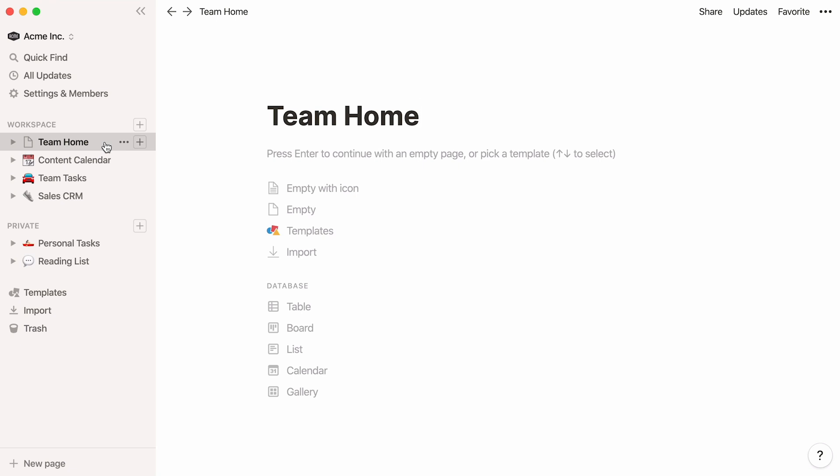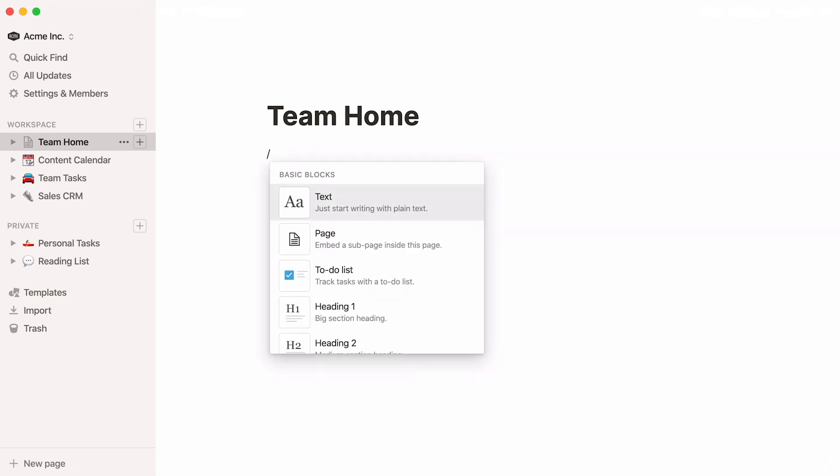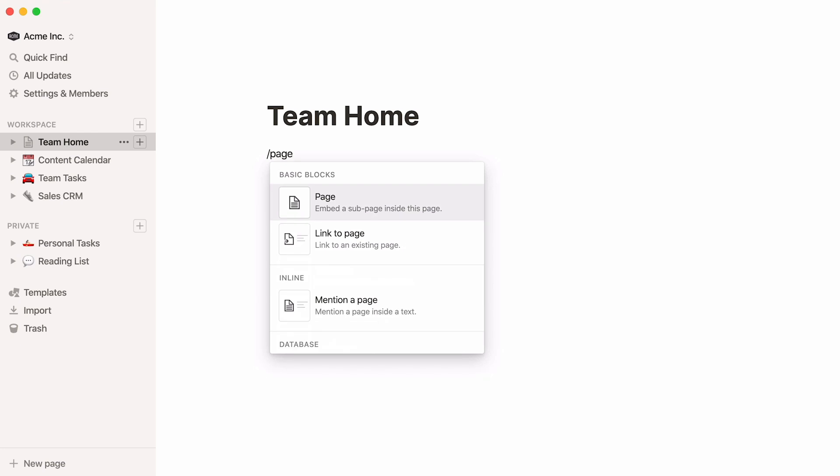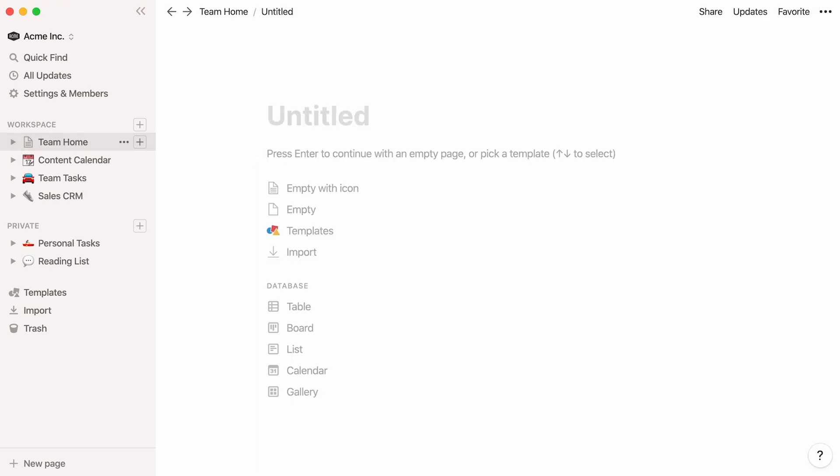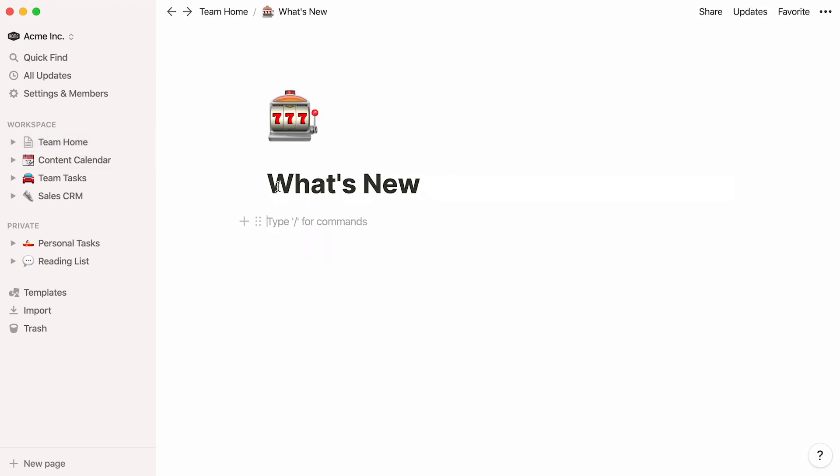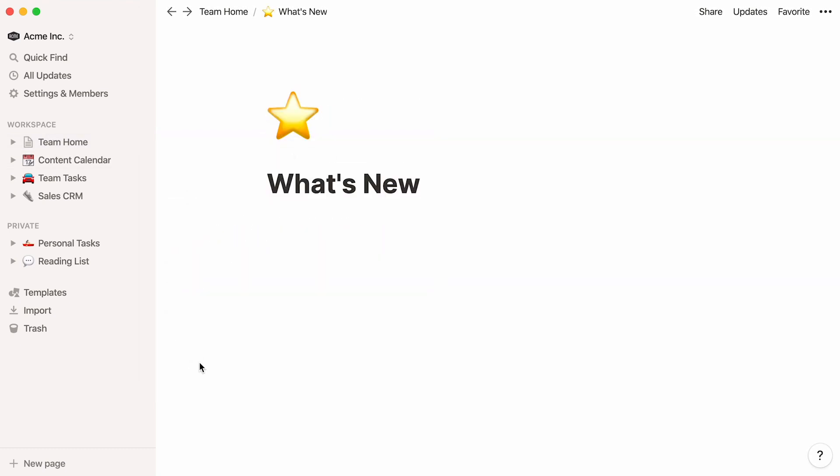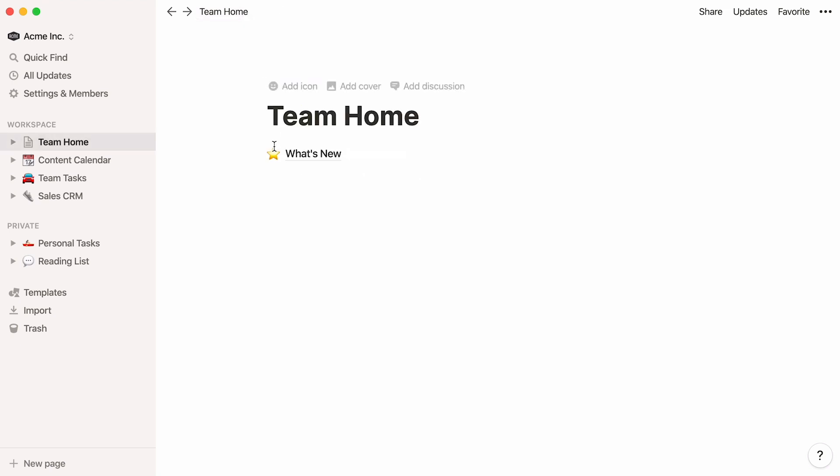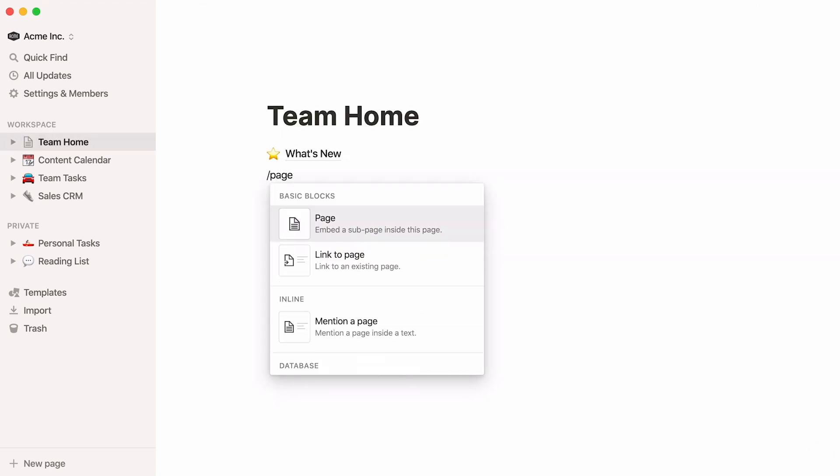To add a page within your page, type the forward slash key, then page, and press enter. A new page is created. You can give it a name and add an icon if you wish. Now, let's go back to your team home page and add another page and icon.